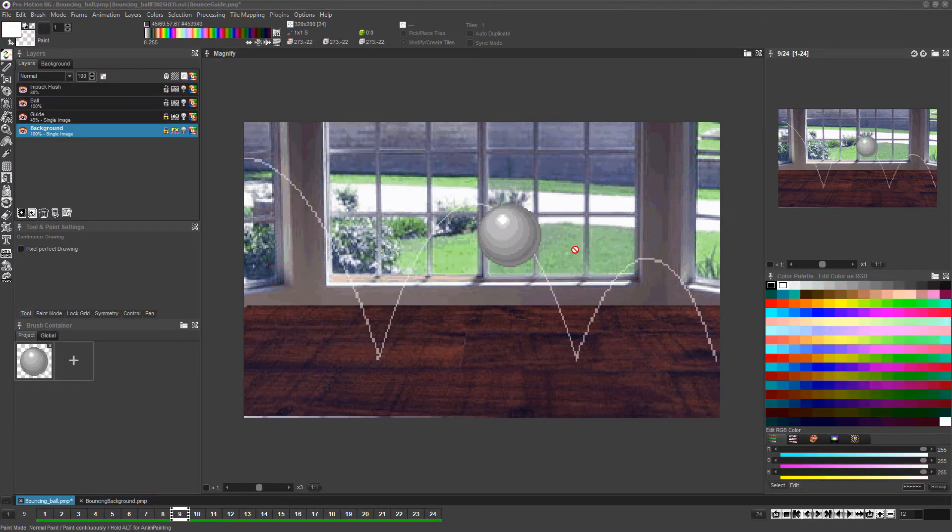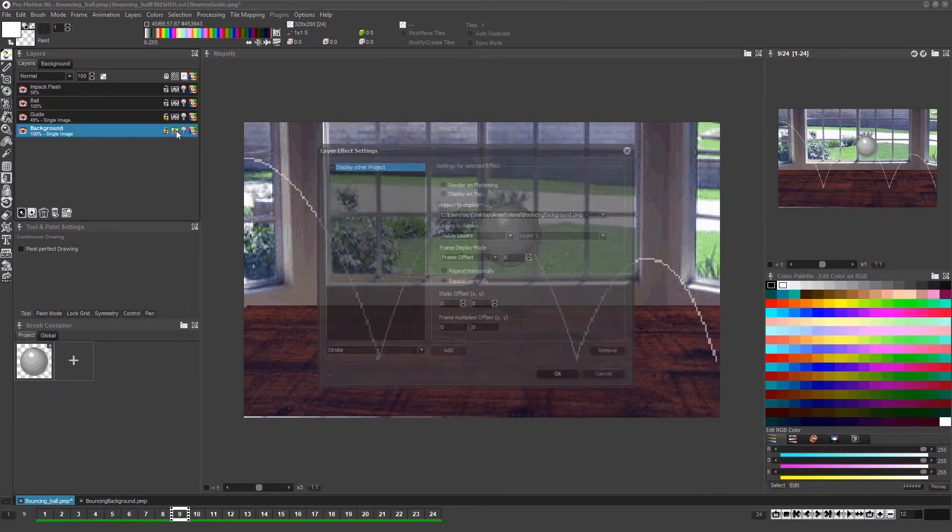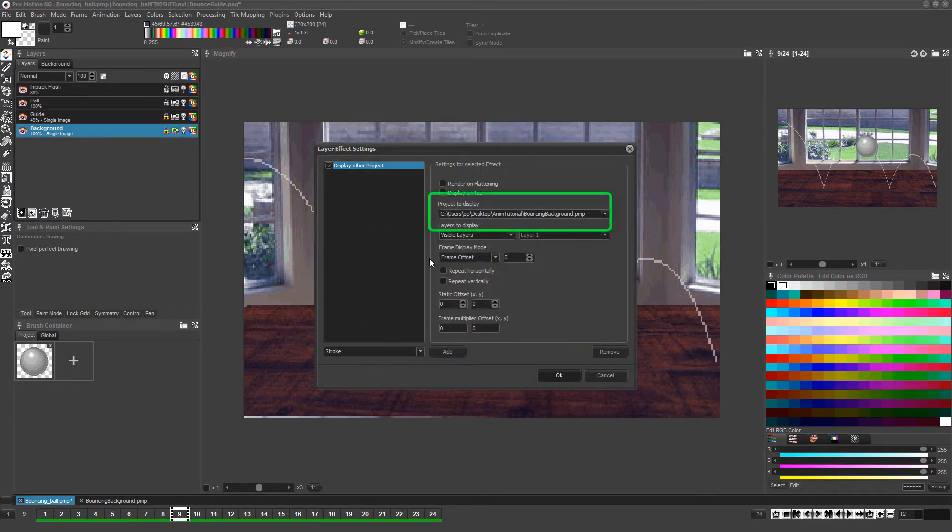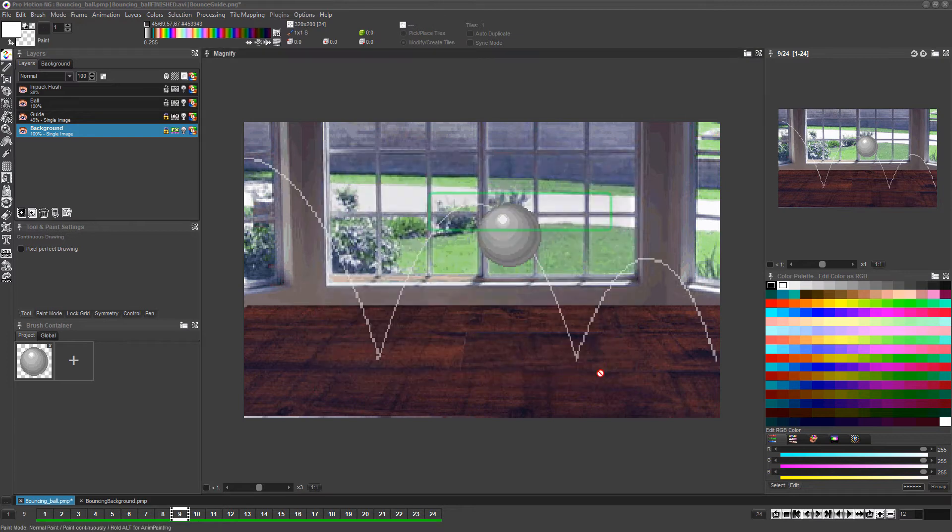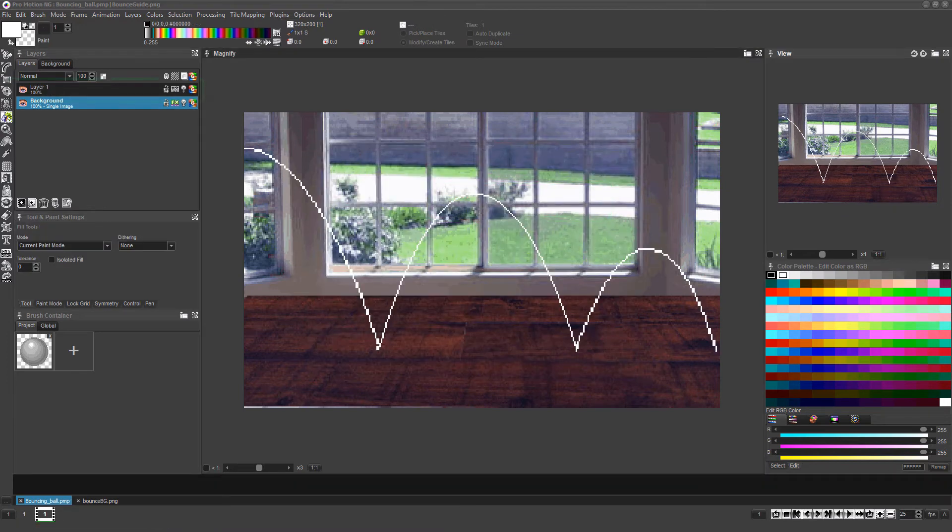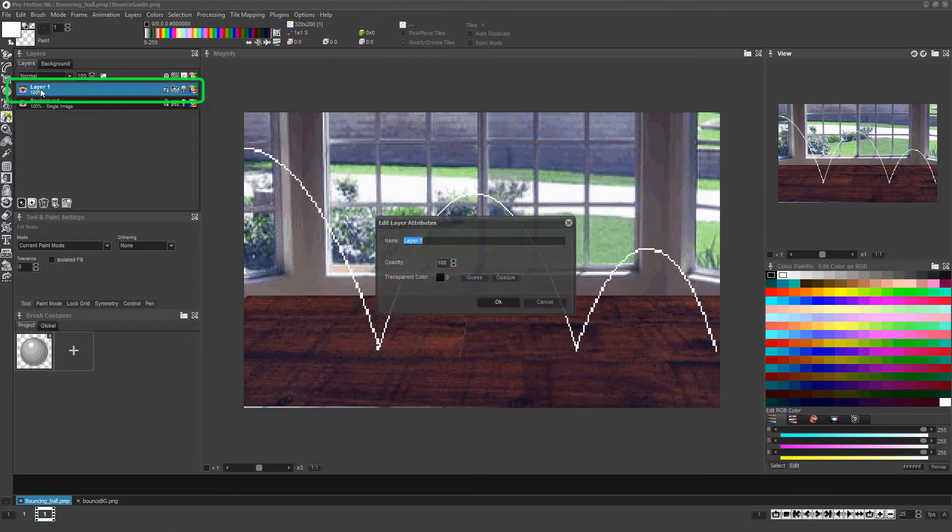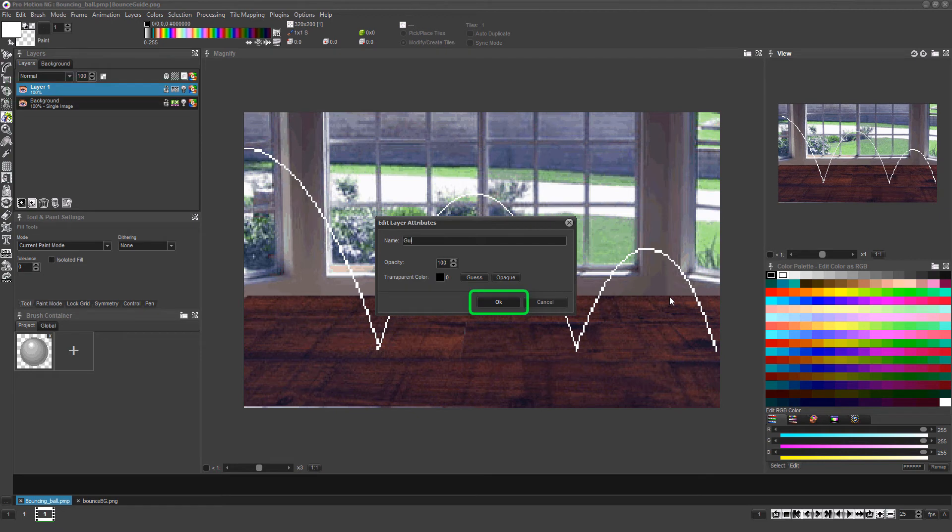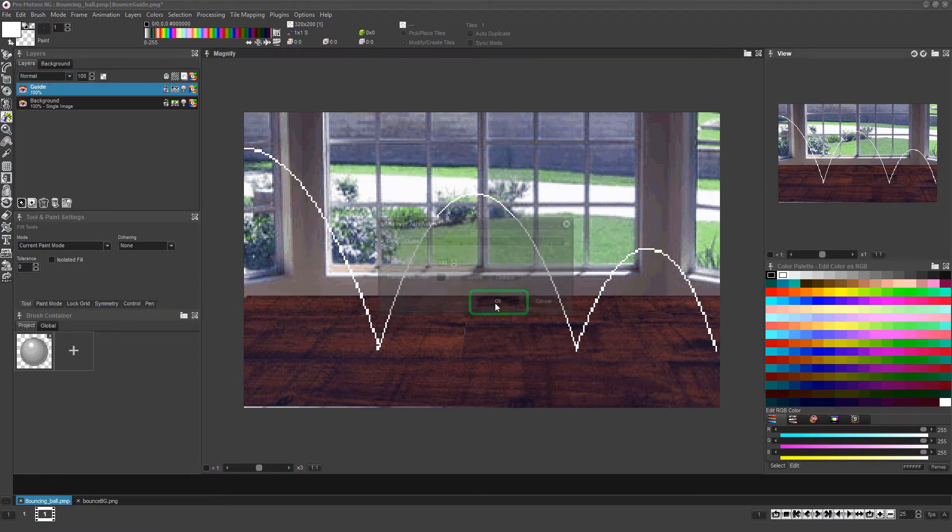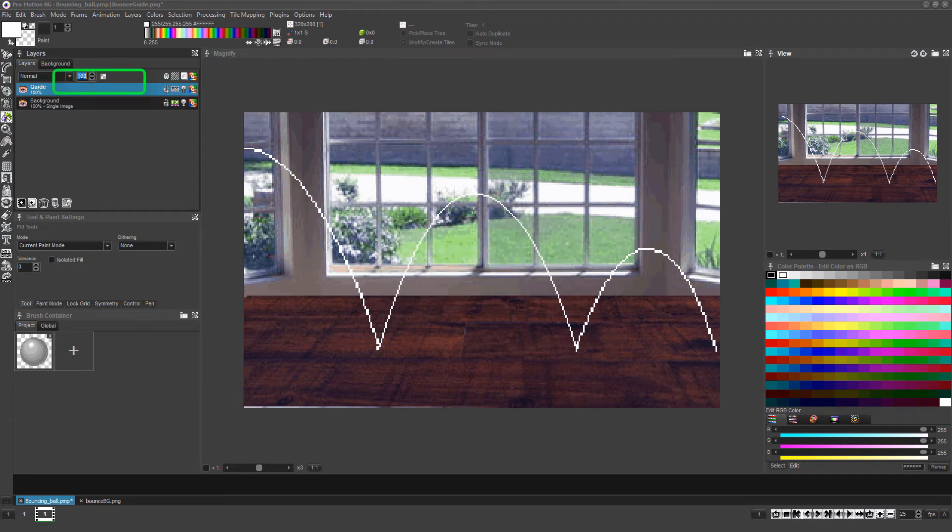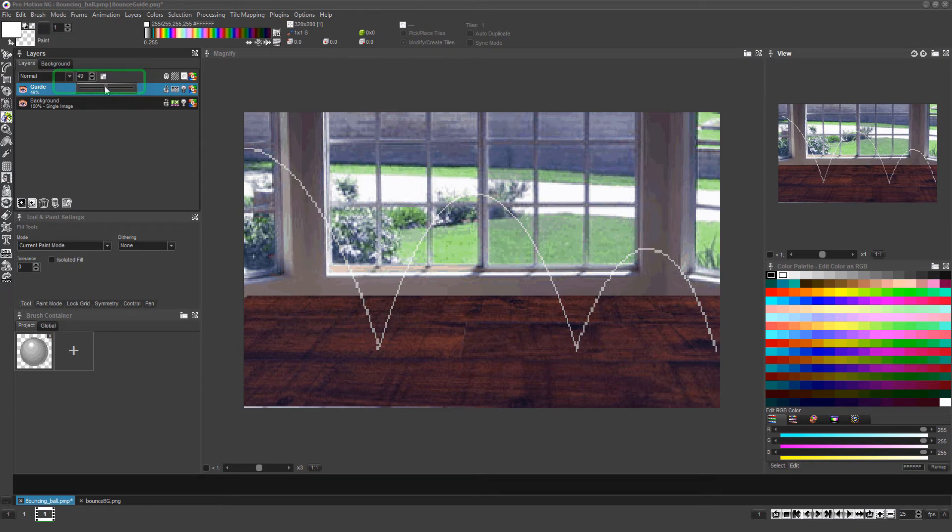Now you'll see if we check back into the layer setting for the background layer, it's updated the name of the project it's displaying to match whatever you named the background image project file. Let's rename this layer to guide by double-clicking on its name and then typing the new name and clicking OK. And let's reduce its opacity a bit so we can still see it, but it's a bit less distracting.